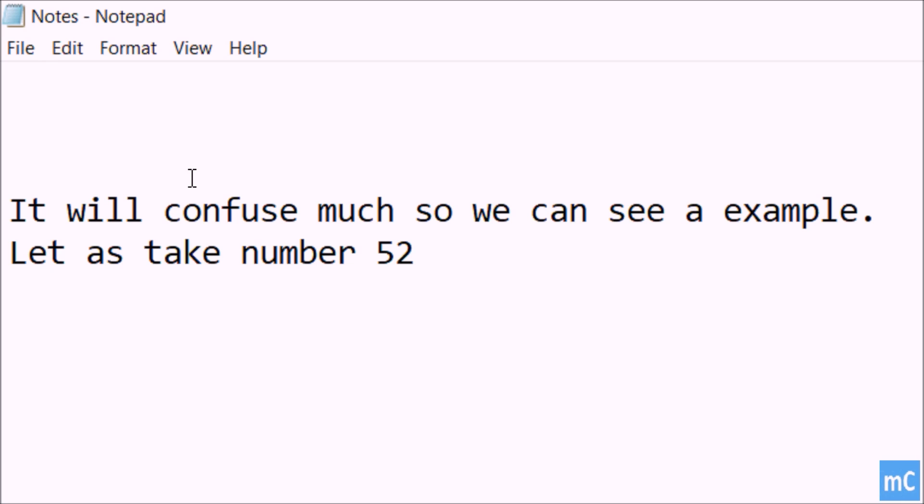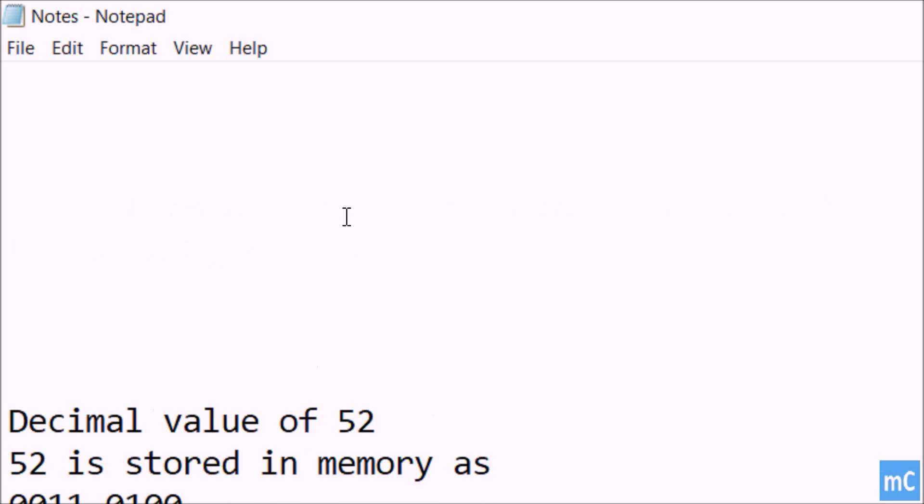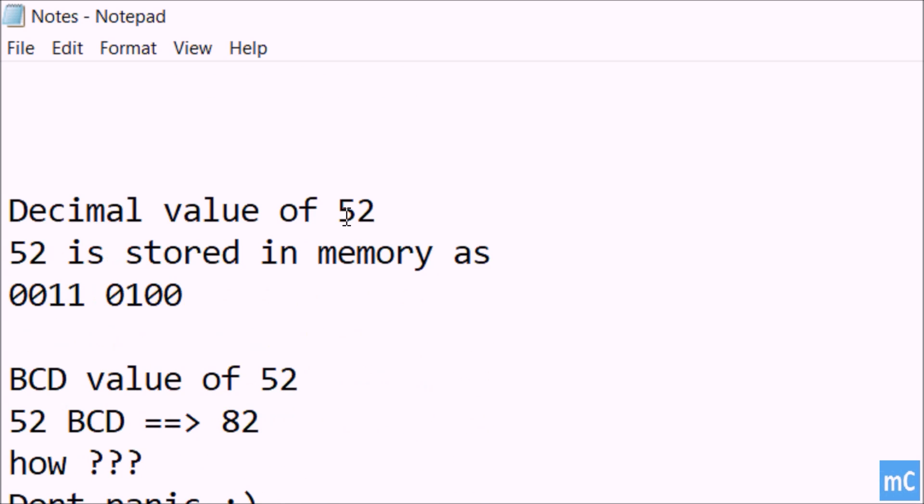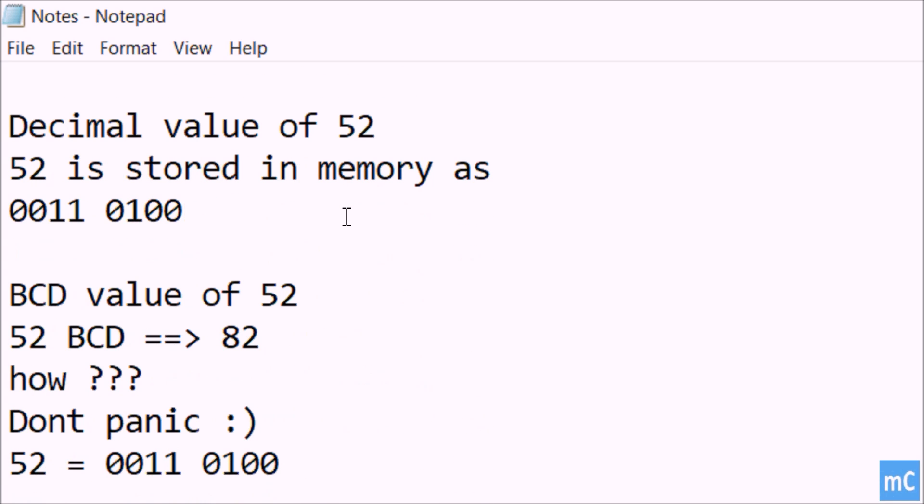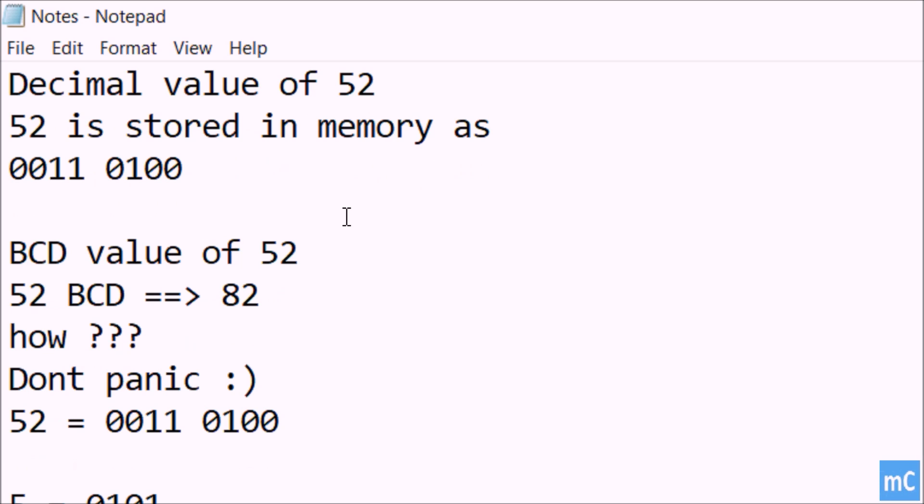I hope it will not help you to understand easily. It will confuse much, so we can see an example. Let us take the decimal number 52 and see how it is stored.